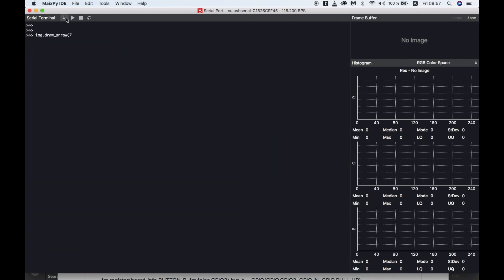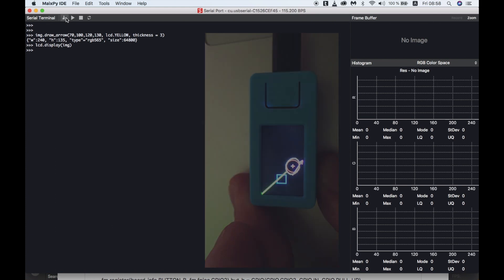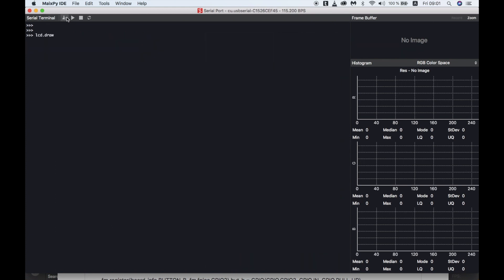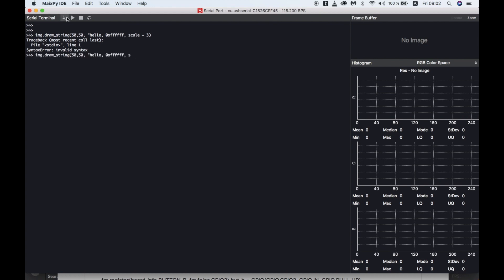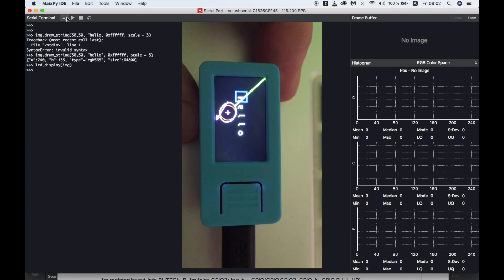Next up we'll draw an arrow, which again just like the line accepts an X, Y origin and an X, Y endpoint. And there we have it — a decidedly non-yellow arrow. One last draw function I'd like to show you: with lcd.drawstring we weren't able to set the size of the text, but if we use image.drawstring then we have the extra parameter scale where we can set the size of the text. And there we have it — nice big pixelated but big and clear text.